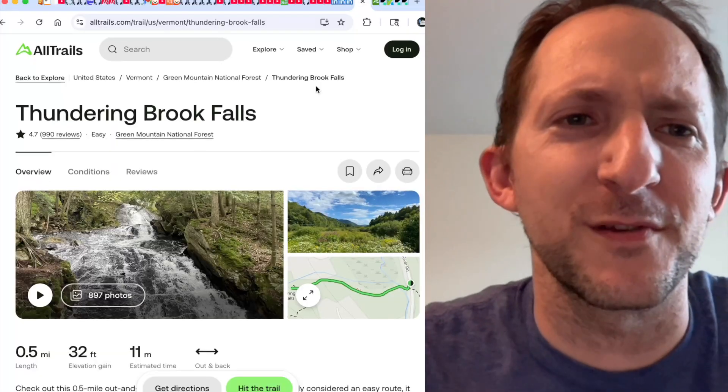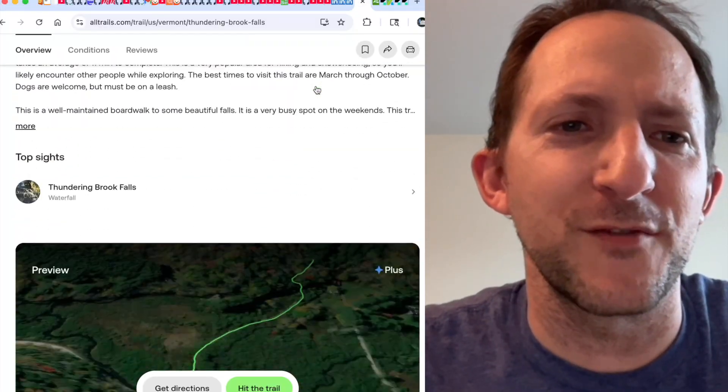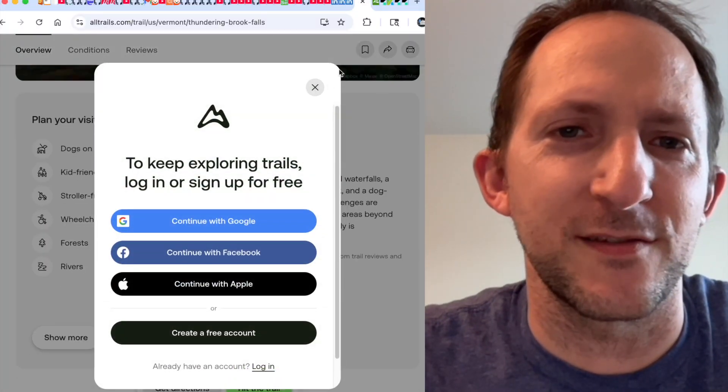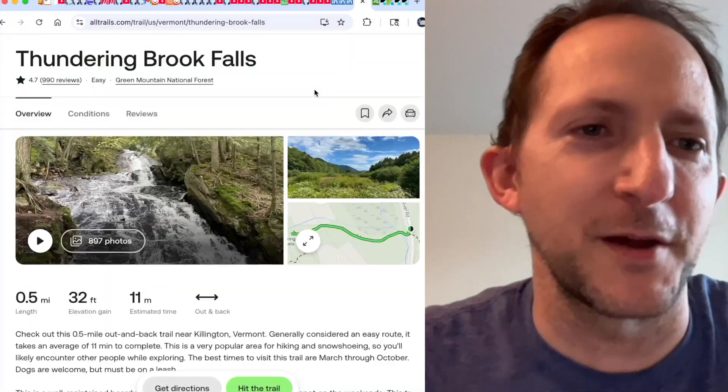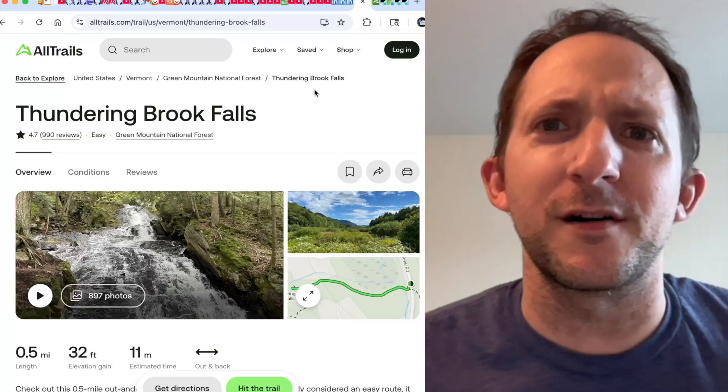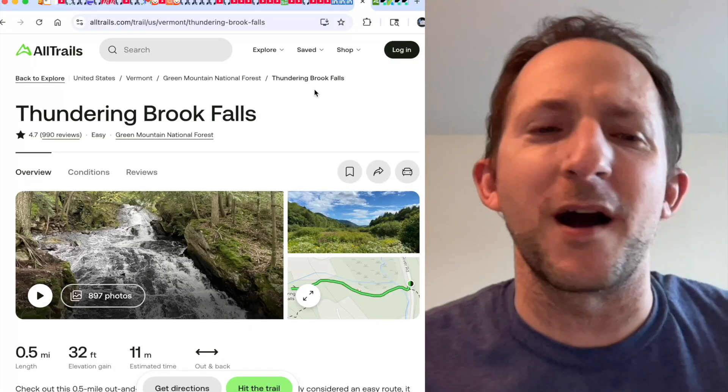Well, I don't like it any more than you do. All I want to do is find out some information about this cool hike, Thundering Brook Falls in Vermont. Because who doesn't like being outside enjoying nature?